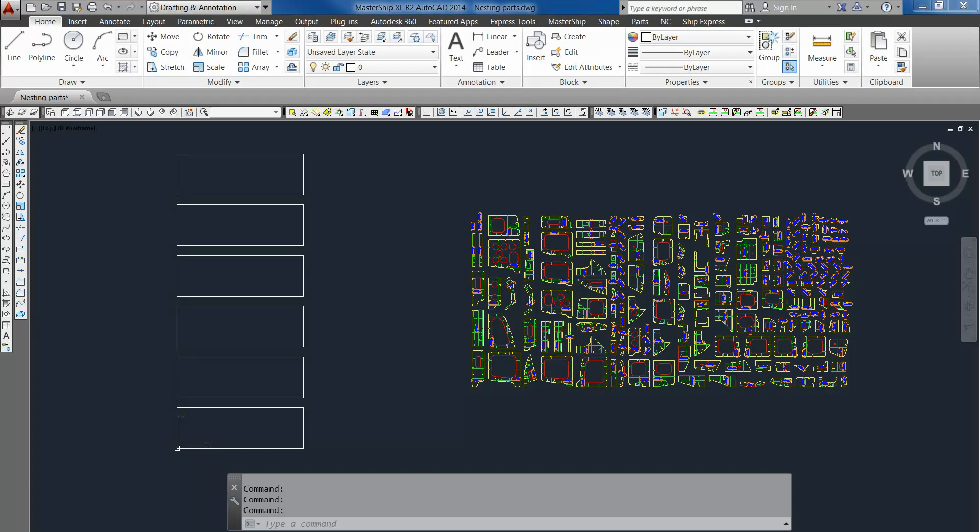Here we have AutoCAD with our Mastership installation. On the left side of our screen we have a set of plates, and on the right side we have a group of parts that we want to nest into the plates.